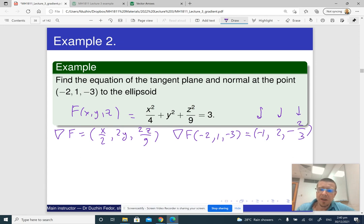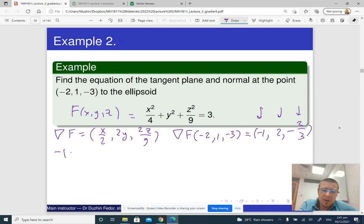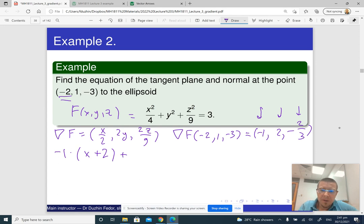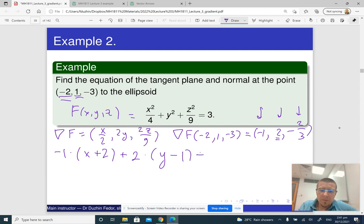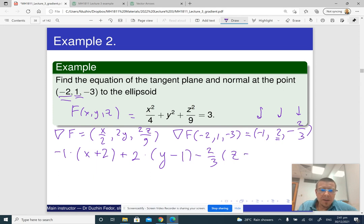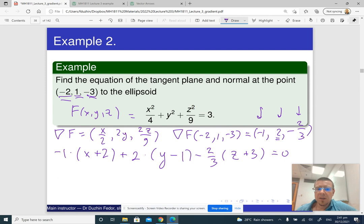The three entries of the gradient vector are the coefficients for the tangent plane equation. So the equation is: the first gradient entry times (x minus the x-coordinate of the given point), plus the second entry times (y minus the y-coordinate), plus the third entry times (z minus the z-coordinate) equals zero. That gives: -1·(x + 2) + 2·(y - 1) - (2/3)·(z + 3) = 0. This is the equation of the tangent plane.